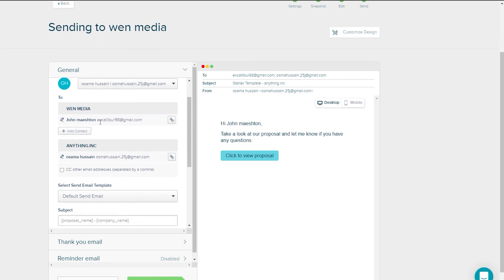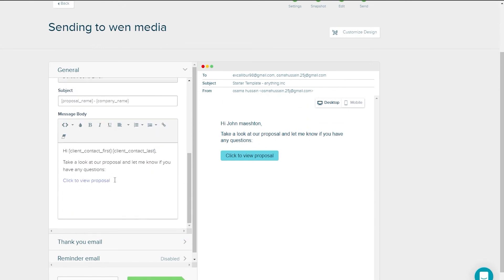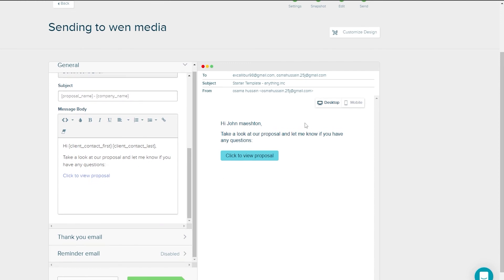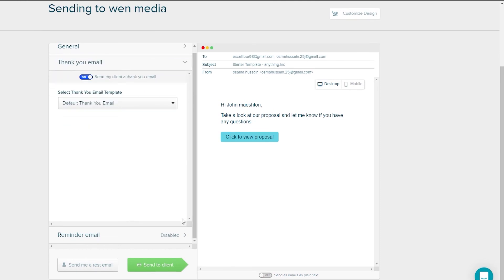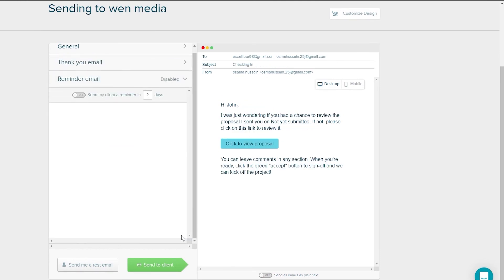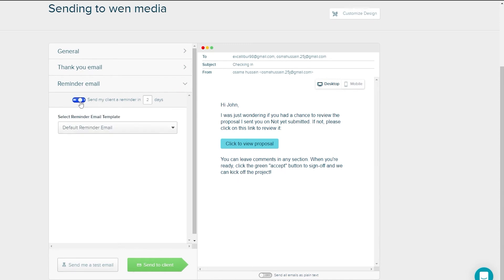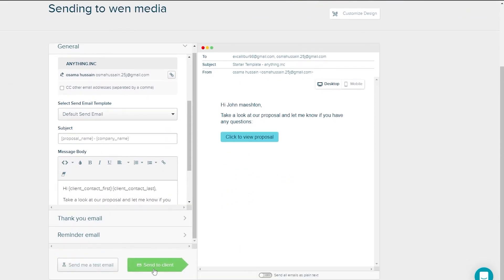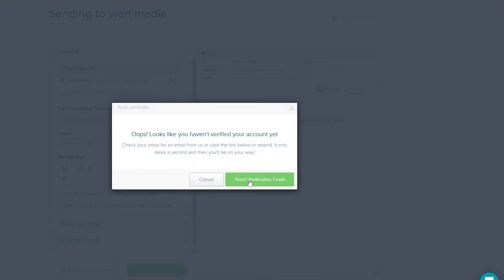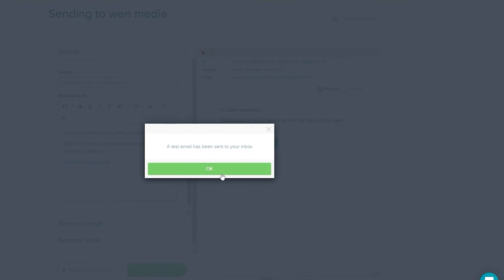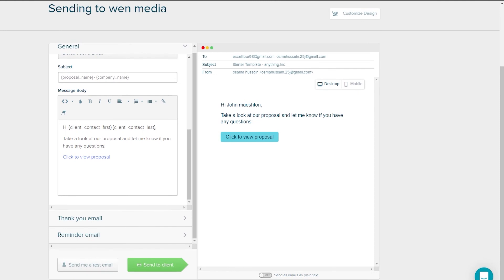You can customize the email — change the name, company name, and email body text. There's also a Thank You email and a Reminder email you can toggle on or off. Once everything looks good, click 'Send to Client.' Note that you'll need to verify your account before sending. After verification, the email sends successfully as a test.